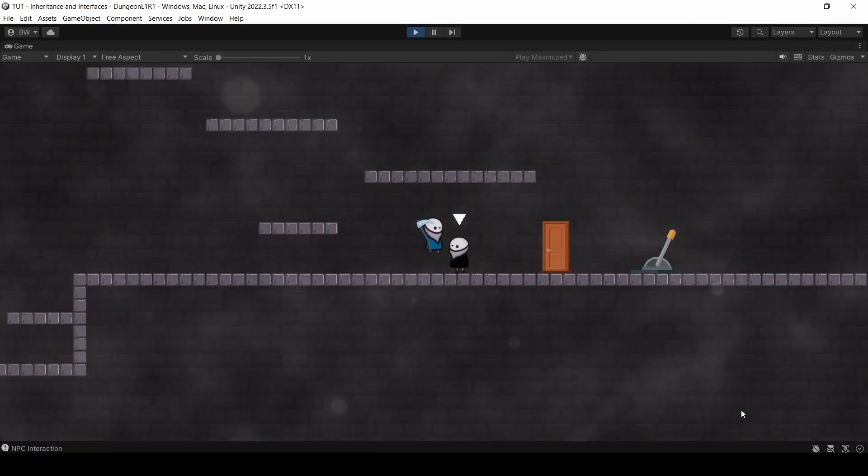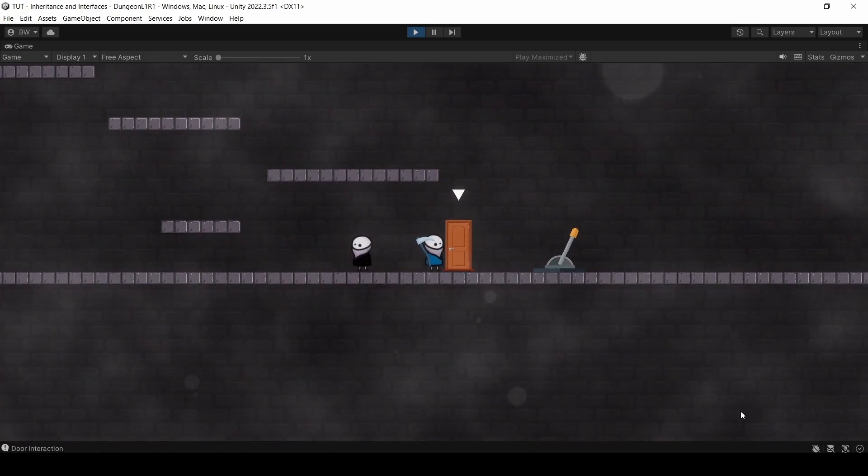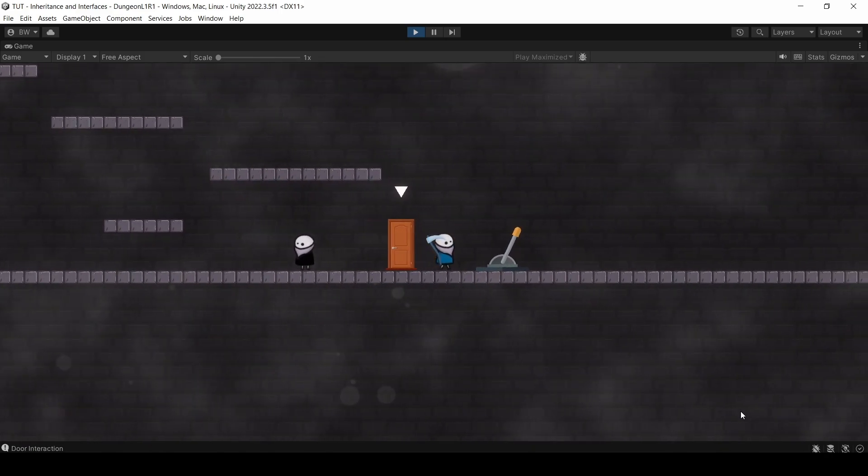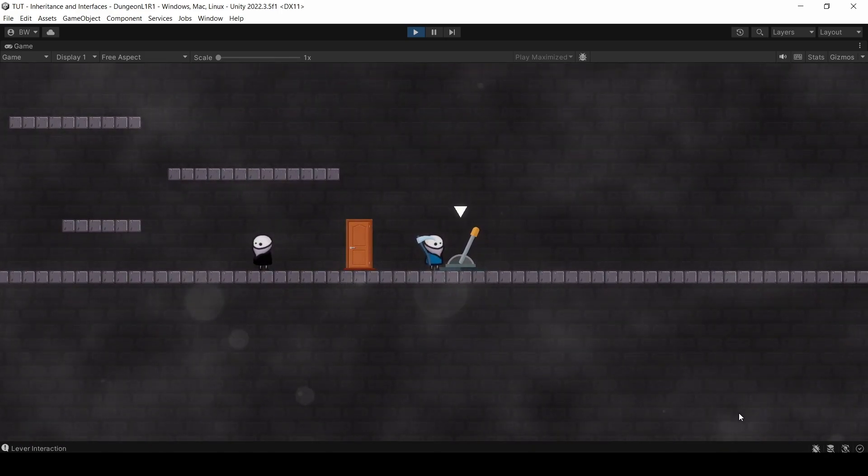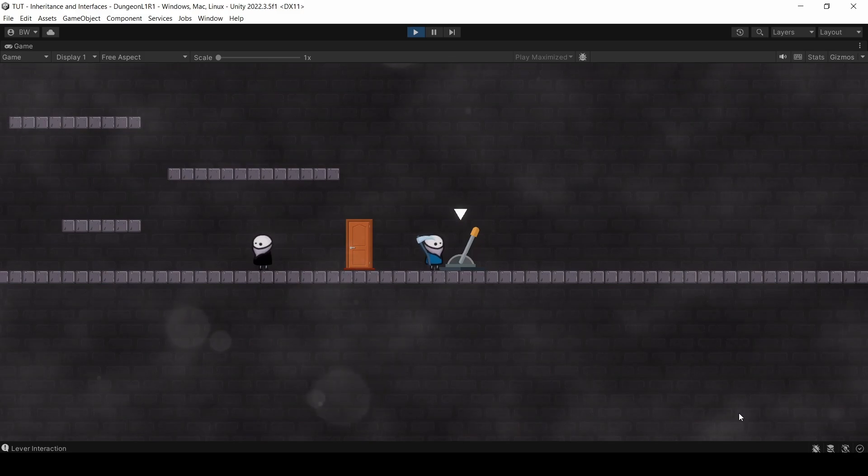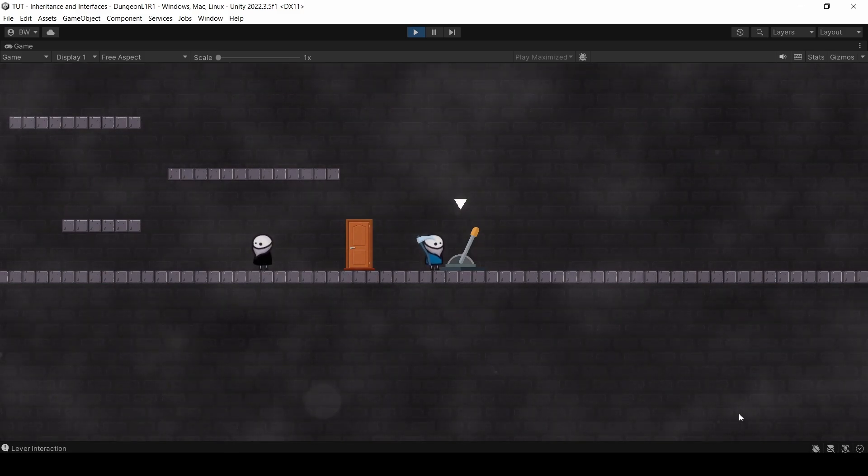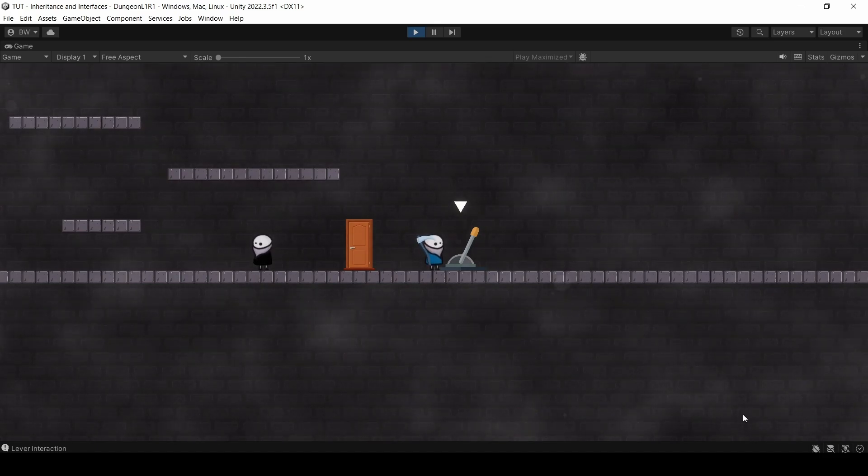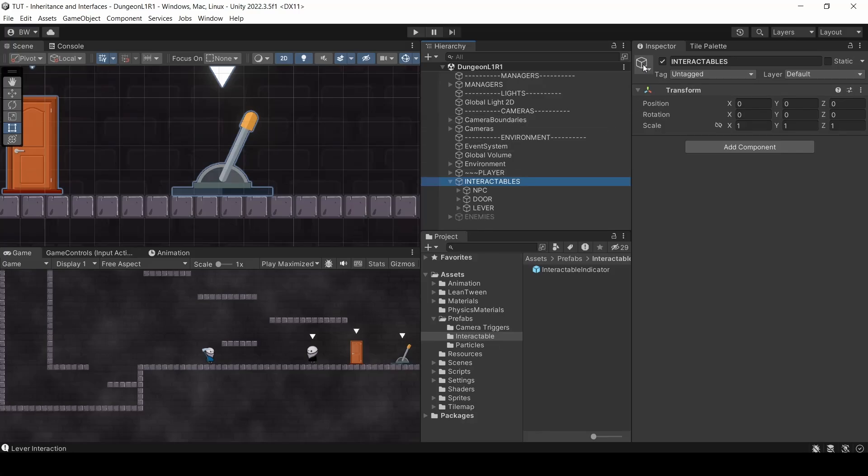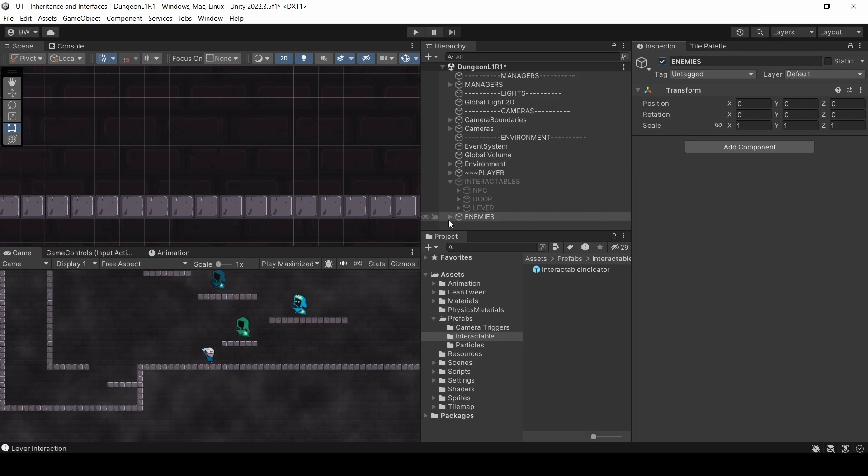And let's test. So NPC log is called, door log is called, and lever log is called, right? So the base class handles all your common functions that you want everything to have, and the child classes handle all the unique logic that you want to run. I hope that makes sense. So now, let's get rid of these guys and bring in our enemies, because I really want to show you another example that's going to work a little bit differently to help hammer this point of inheritance and interfaces home for you.